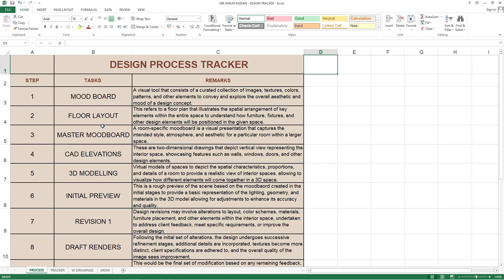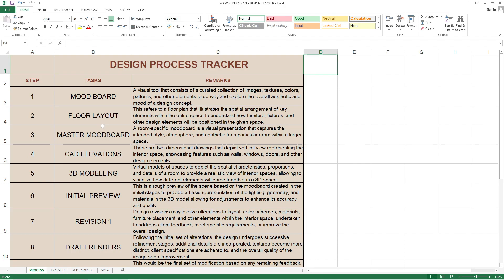In the sixth part they put as initial preview, mentioned in the remark: 'This is a rough preview of a scene based on the mood board created in the initial stage to provide a basic representation of the lighting, geometry, and materials in the 3D model.' What they've mentioned is this is a rough preview based on the mood board from the initial stage. That would be the first pointer — mood board — which is a lot of repeated work, because they have done a master mood board and are also going for an initial mood board. If they're taking it from the third pointer as master mood board then it is fine, because they've done a floor layout and CAD elevations, and now they're going back to a mood board. This is why it is always recommended to do a mood board first.